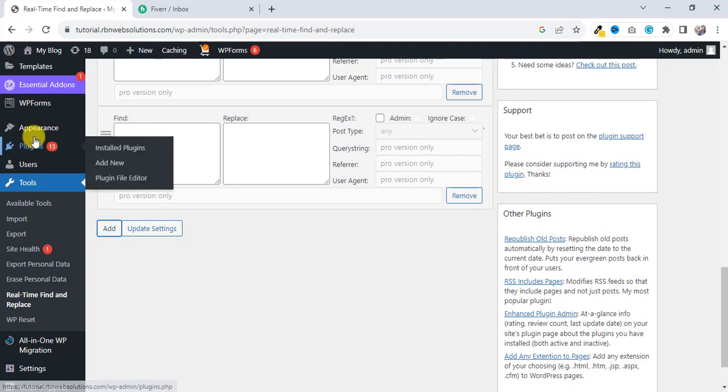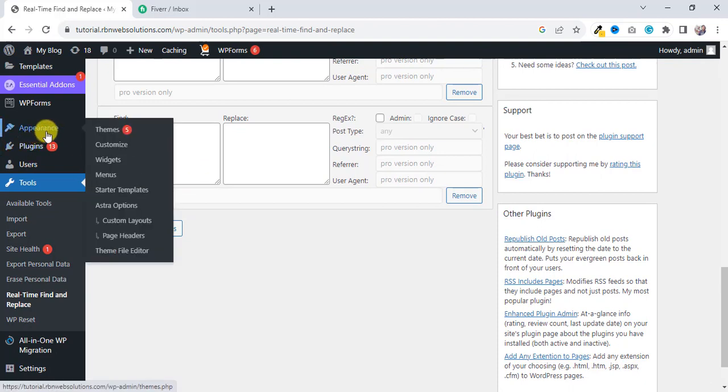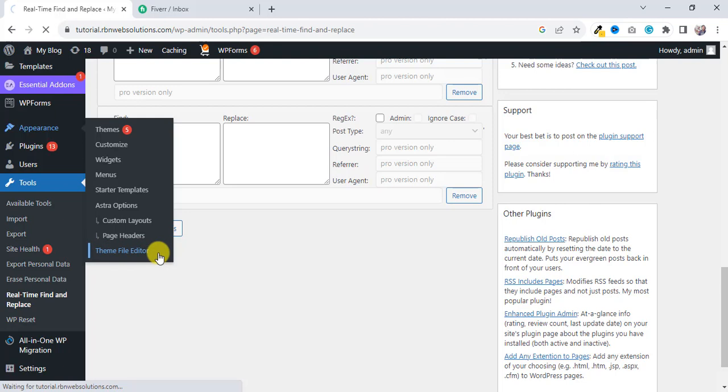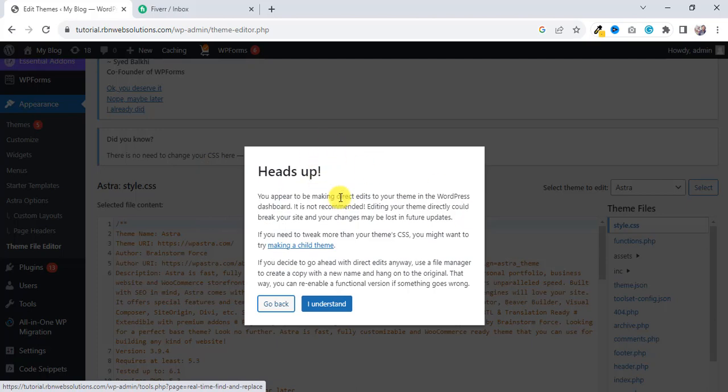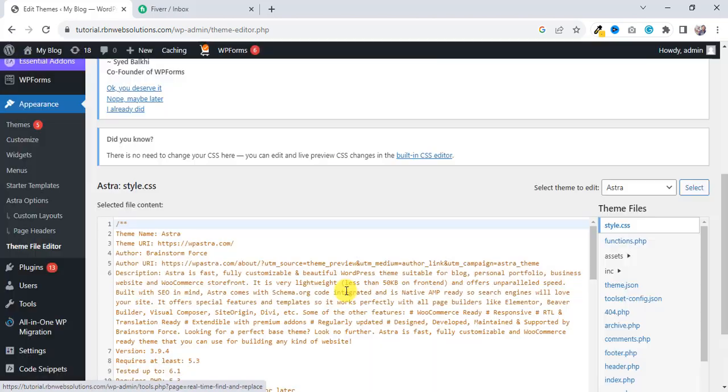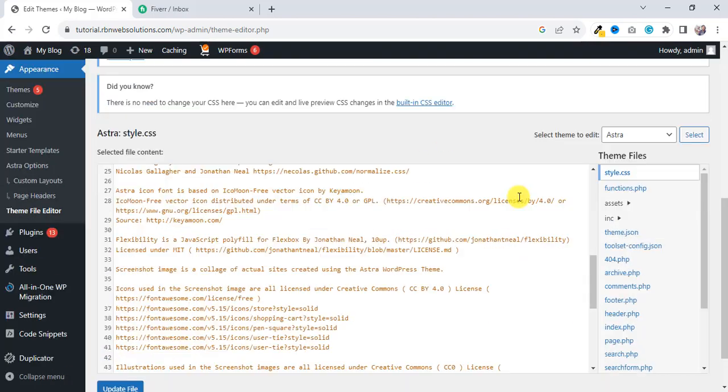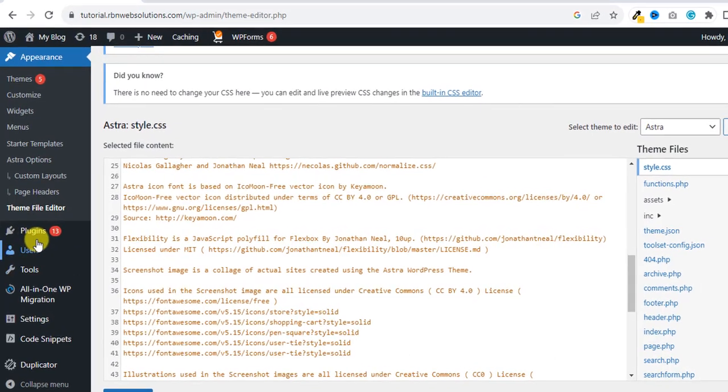You have to first hover on Appearance and click on Theme File Editor. So click on Theme File Editor. And after that you will get a pop-up heads up message, and then click on "I Understand."